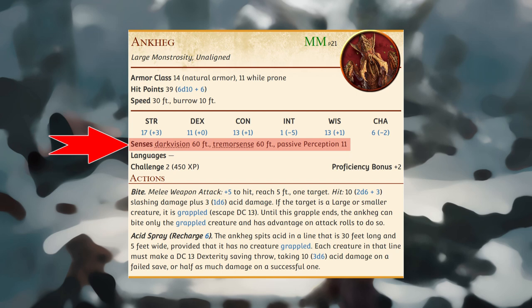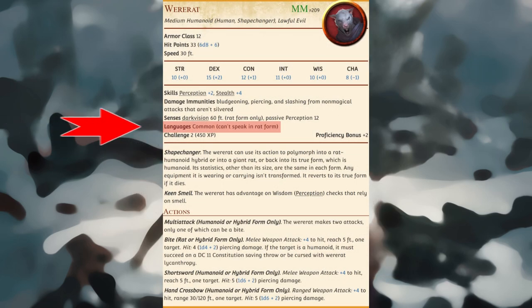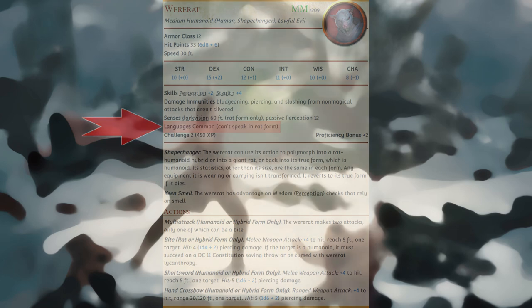The languages that a creature can speak are listed in alphabetical order. Sometimes a creature can understand a language but not speak it, and this is noted in the entry.